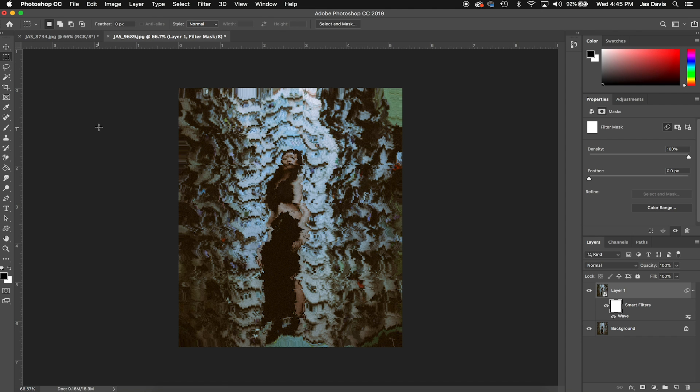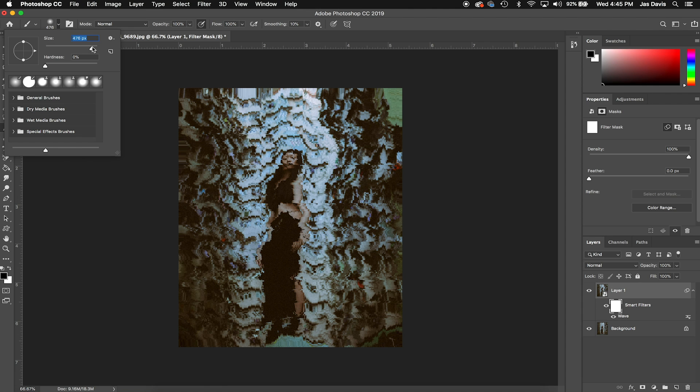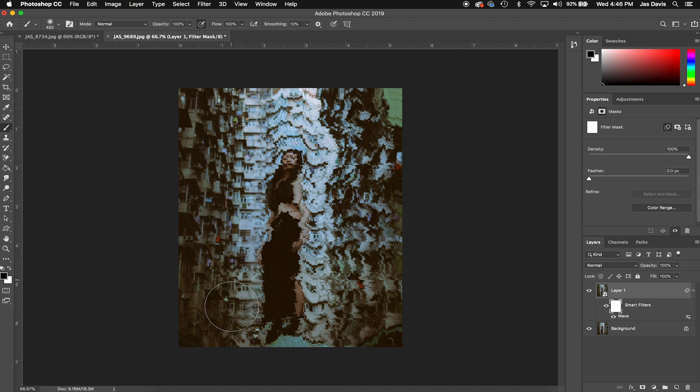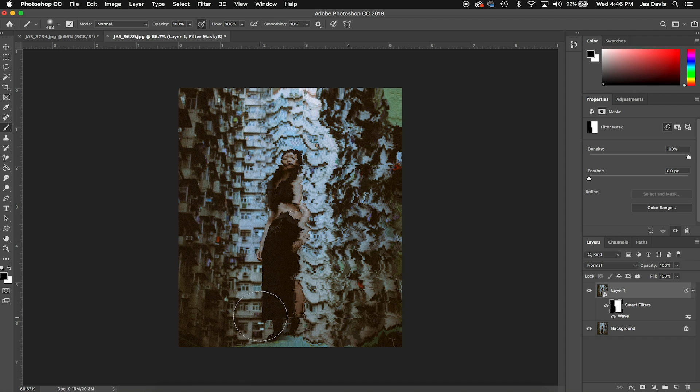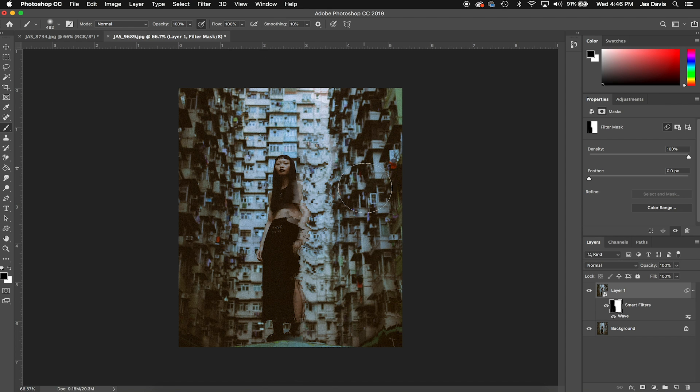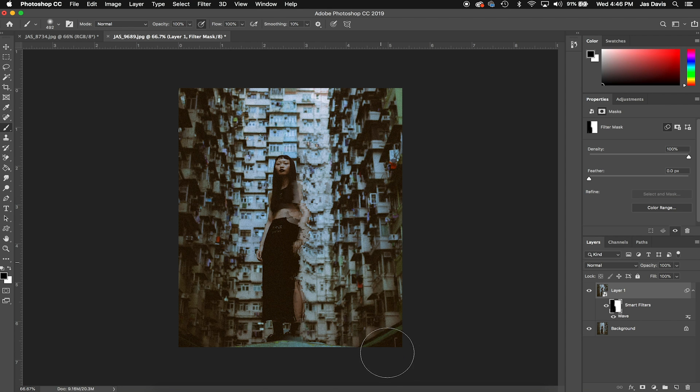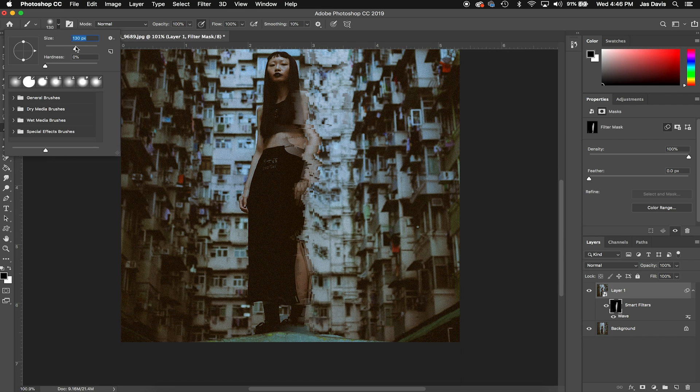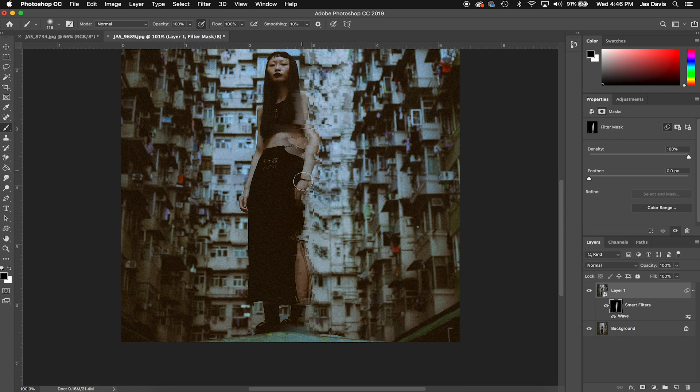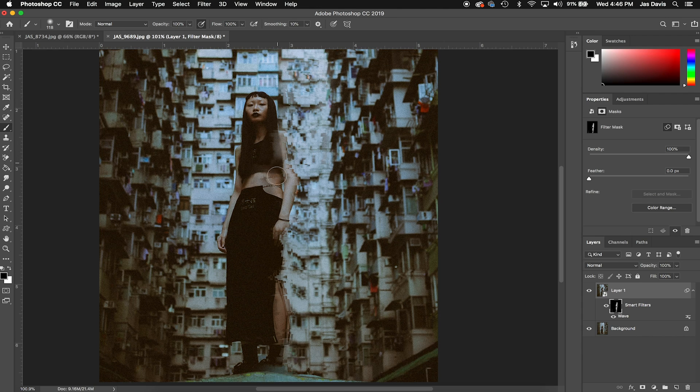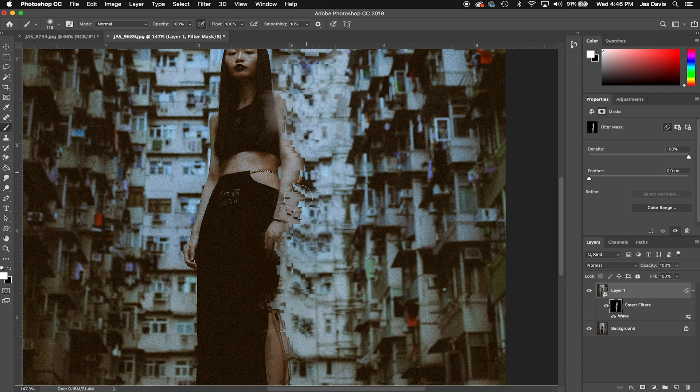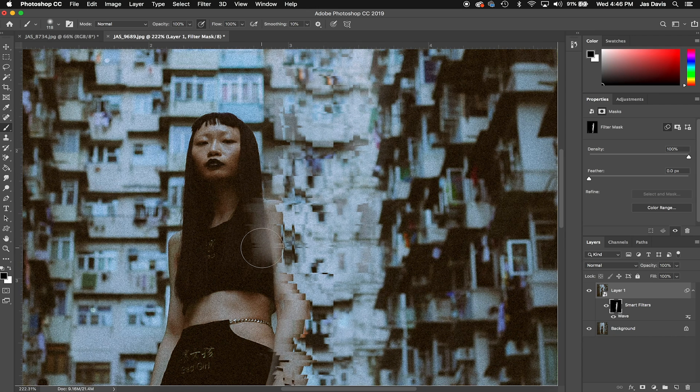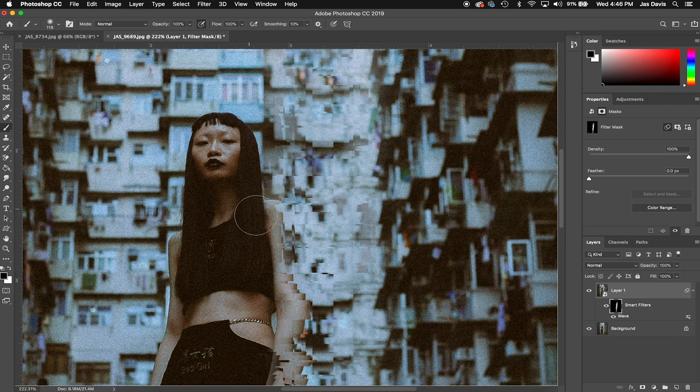So let's go ahead, this time I'm just going to use the brush tool for the sake of just getting a point across. Let's make this painting black to take away and reveal our background layer. I think I just want the right side of her body to be glitched out. This is a photo I took in Hong Kong a year ago, maybe it was two years ago now.